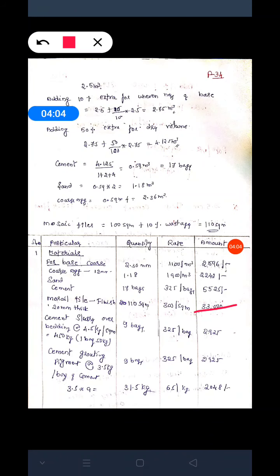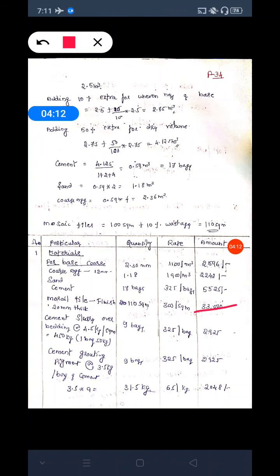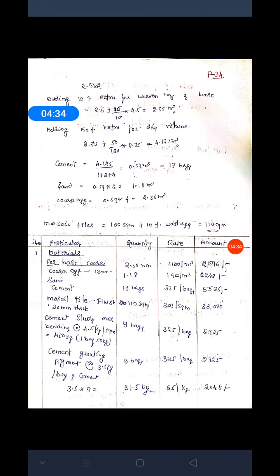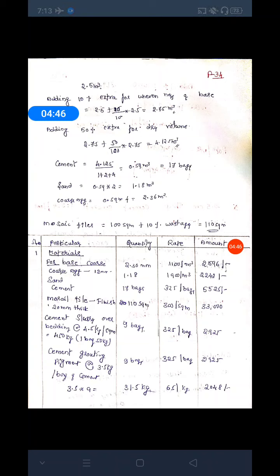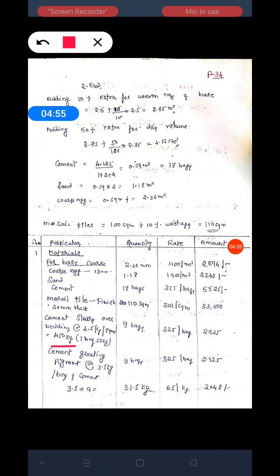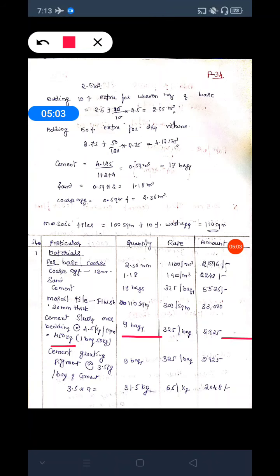In order to lay the mosaic tiles, we require slurry — bedding slurry. Cement slurry over the bedding is 4.5 kg per square meter. For 100 square meters: 4.5 into 100 equals 450 kg. Number of bags: one bag weighs 50 kg, so 450 divided by 50 gives 9 bags. The rate is 325 rupees per bag, giving a total of 2,925 rupees.